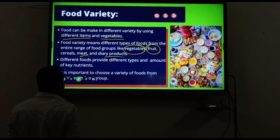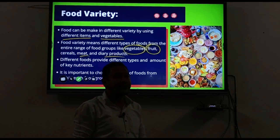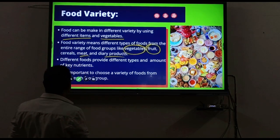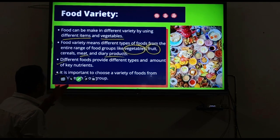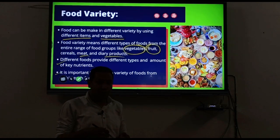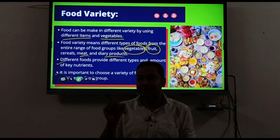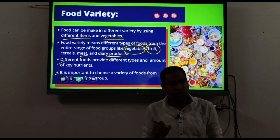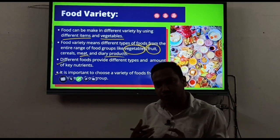Different foods involve different types and amounts of key nutrients. Different foods give different types of nutrition, energy, and nutrients. It is important to choose a variety of food items from different food groups, because our body needs different types of nutrition, energy, and nutrients for good growth.